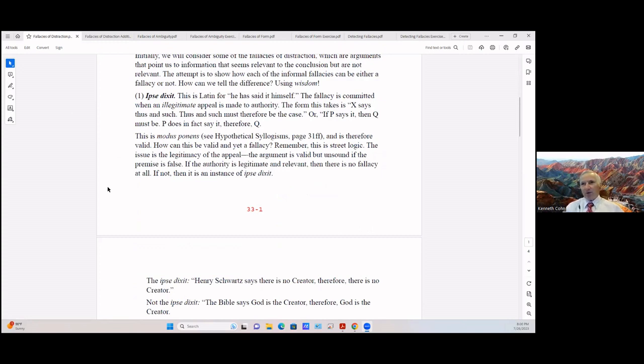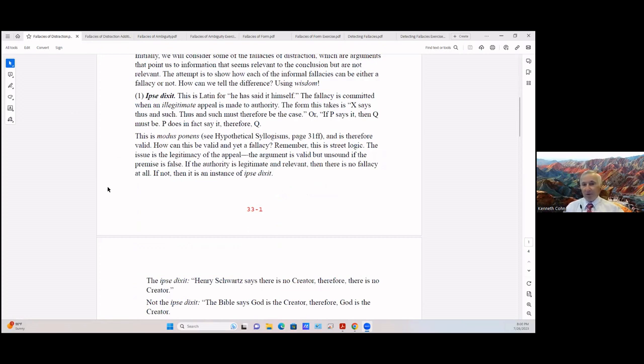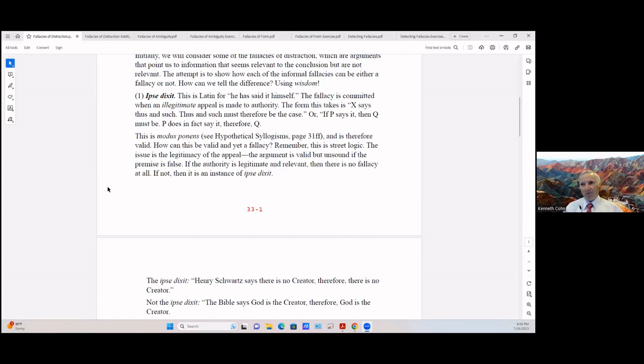The first one we'll cover is ipsy dixit. This is Latin for 'he said it himself.' You can recognize dixit in diction. So this fallacy is committed when an illegitimate appeal is made to authority - you have no right to appeal to that authority. This form takes the form of X says this and such, and since X says this and such it must be the case.